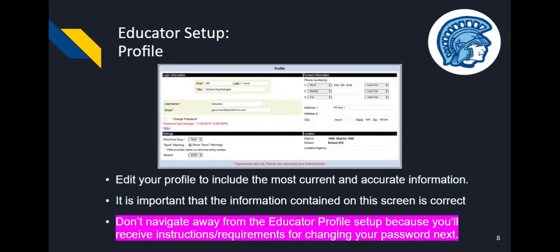Pause the recording and complete your profile. Do not navigate away from the profile because you will receive instructions and requirements for changing your password in the next section.